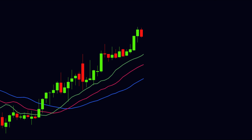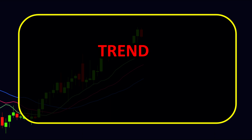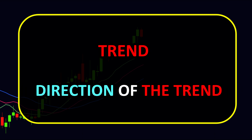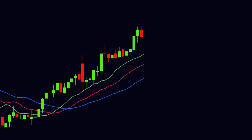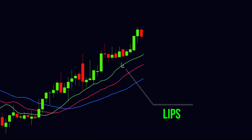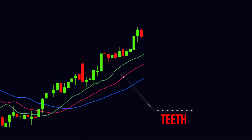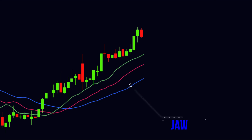The Alligator Indicator is one of the most popular indicators among traders. It helps us to identify the trend as well as the direction of the trend. There are basically three lines in the alligator indicator: the green line represents the lips of the alligator, the red line represents the teeth, and the blue line represents the jaw of the alligator.